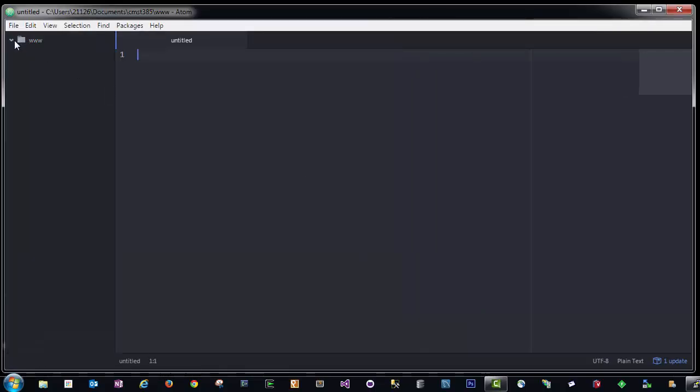In Atom, I now have this navigation bar down the left where I can create additional files and folders. As I'm working throughout the semester, I can create additional folders for the various projects and create web pages within here. Let's create a new file and we're going to call it index.html.